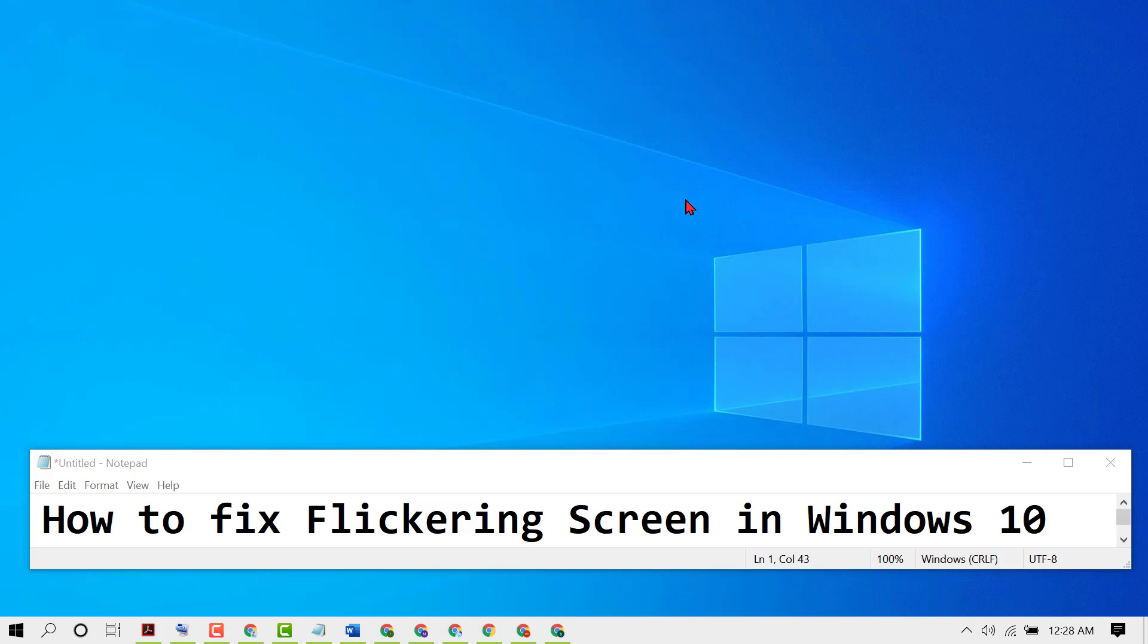Hello fans, in this short and quick video I'm going to show you how to fix flickering screen in Windows 10. So guys, if you are facing problems with your screen and your screen is flickering, to resolve this issue just follow some easy steps.